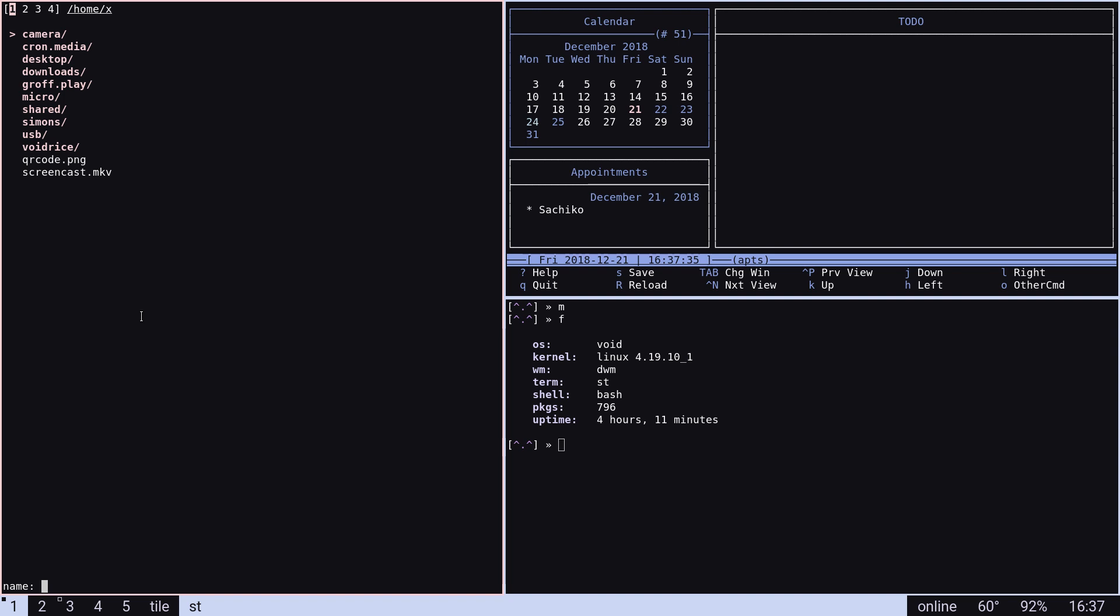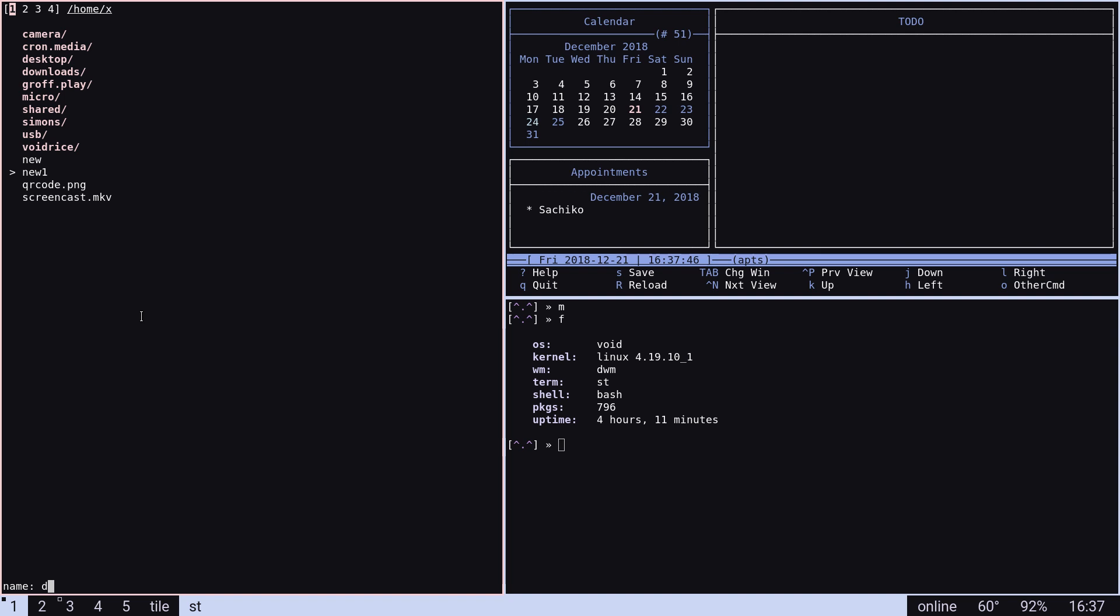So if I want to make a new file, I can just write new file. Let's do another one of those, new file one file. I can make directories very easily and I can move all this stuff.